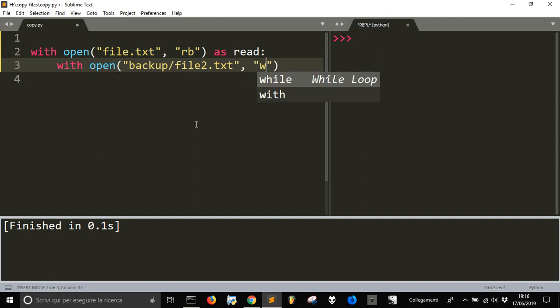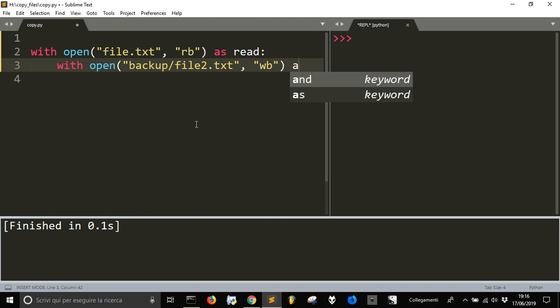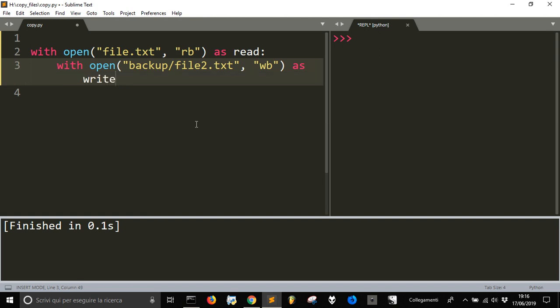And in the write binary mode, so we copy everything. Let's call it write.